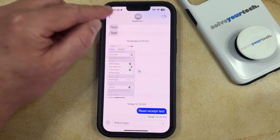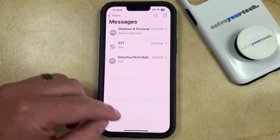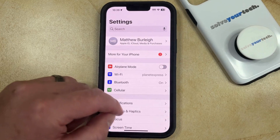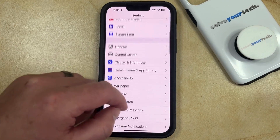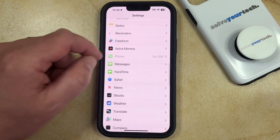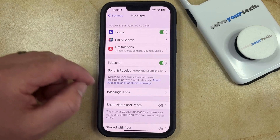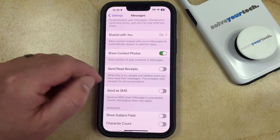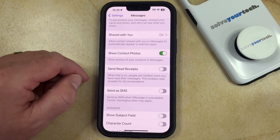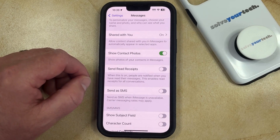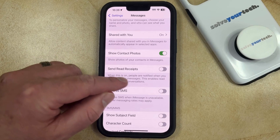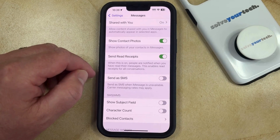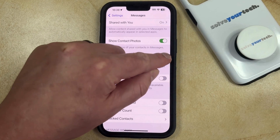You can control whether or not other people can see if you've read text messages by going back into the Settings app. You can then scroll down and choose the Messages option, and then scroll down again and look for the Send Read Receipts option. If you would like people to be able to see that you've read their text messages, you can turn that on. Or if you don't want them to be able to see that, you can turn that off.